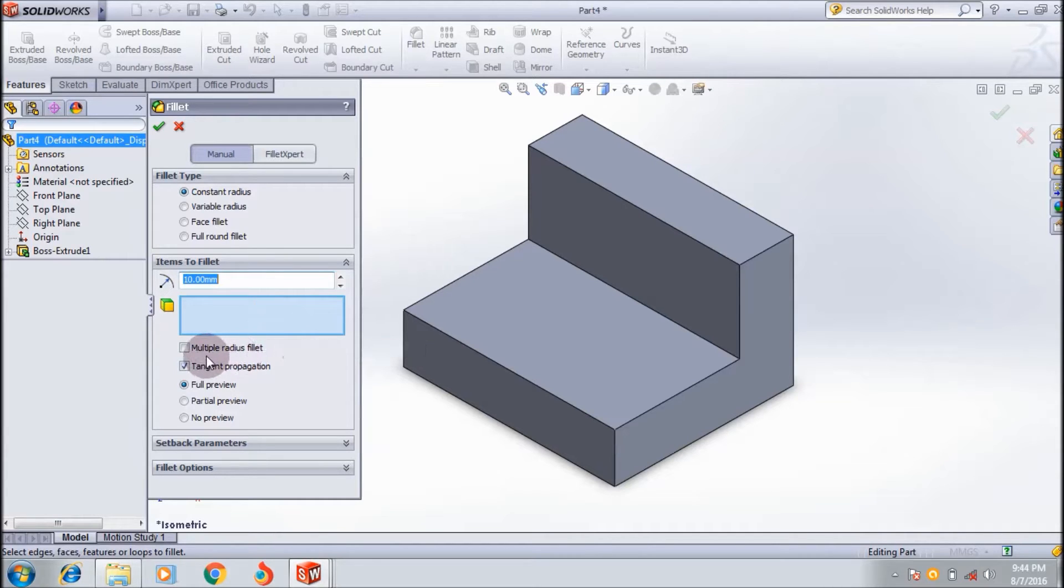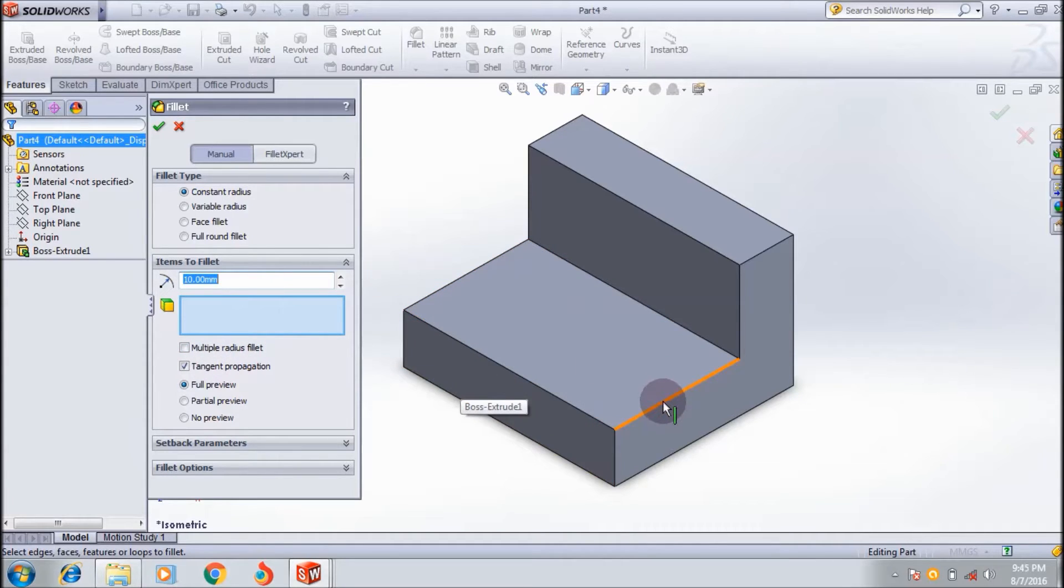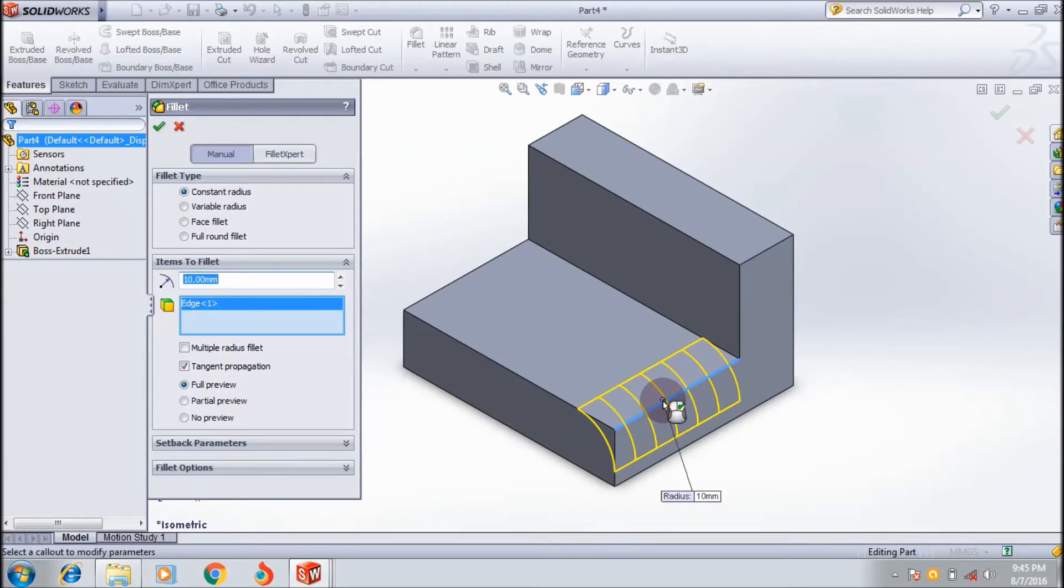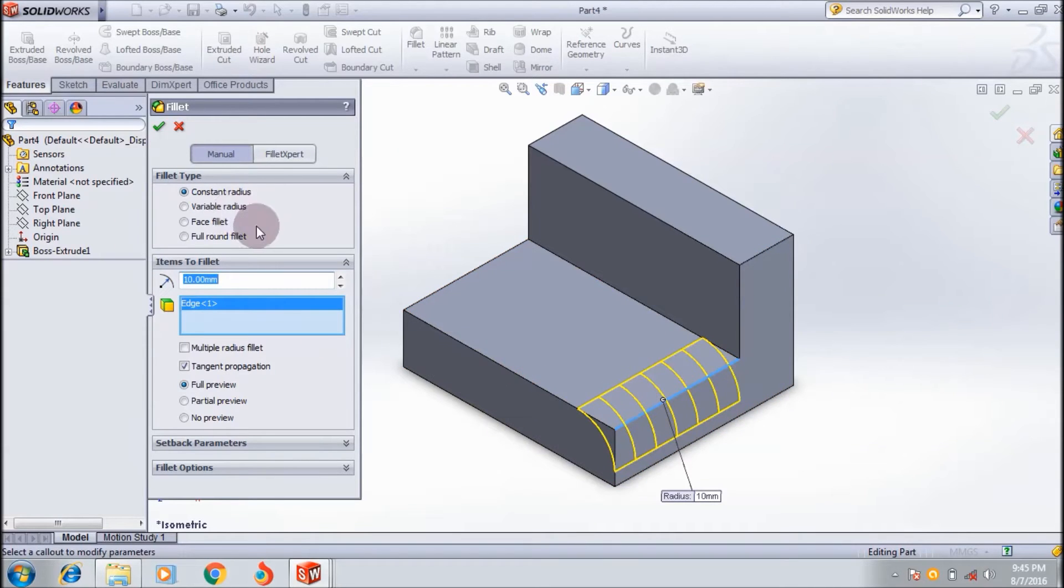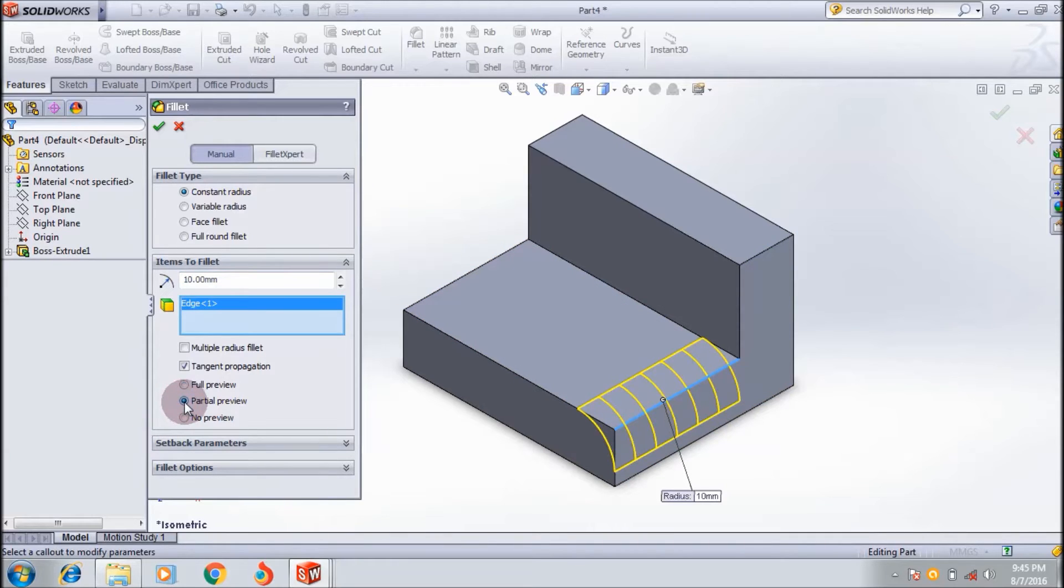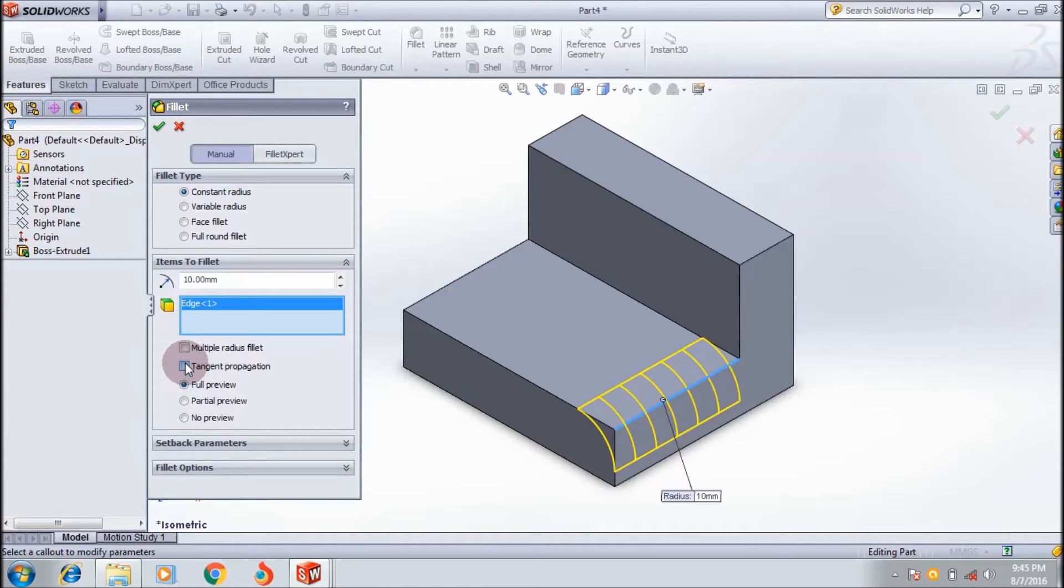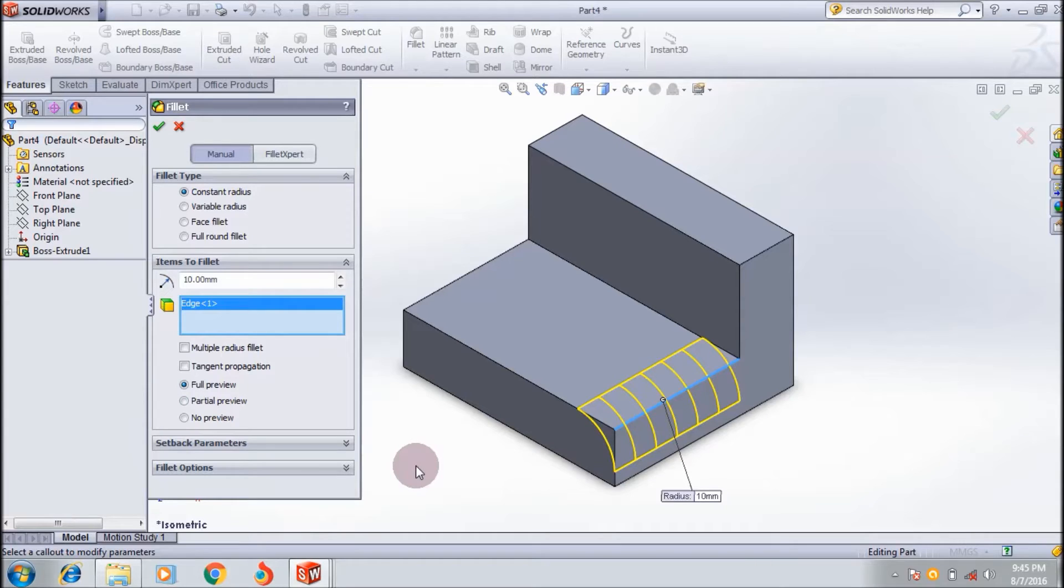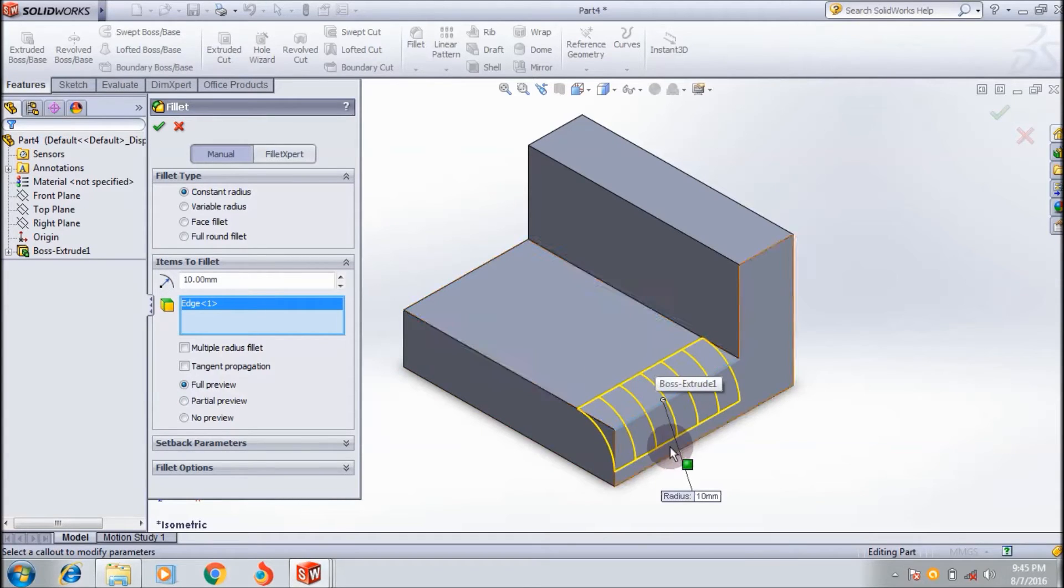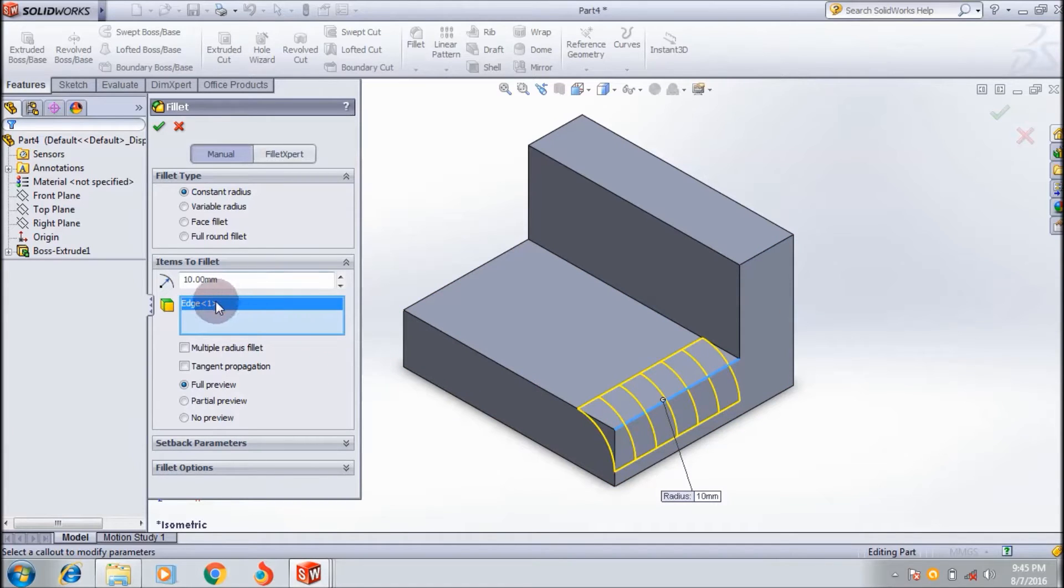This is the default fillet. I'm just clicking the edge, and the fillet is applied like this. This is the full preview - you can adjust it to partial or no preview. I'm using full preview and tangent propagation. If you select tangent propagation, the fillet ends will be tangent to the surface.